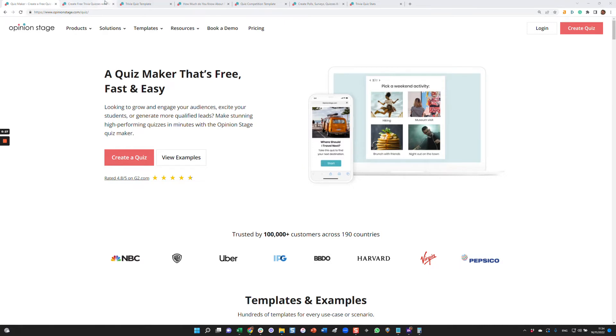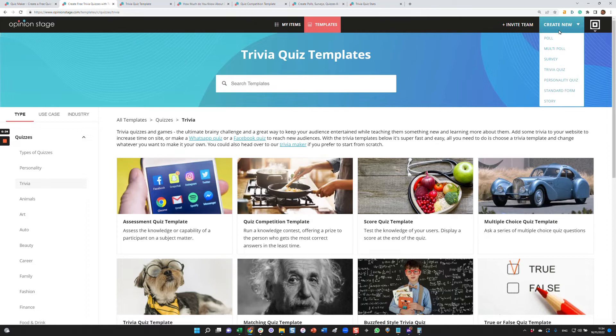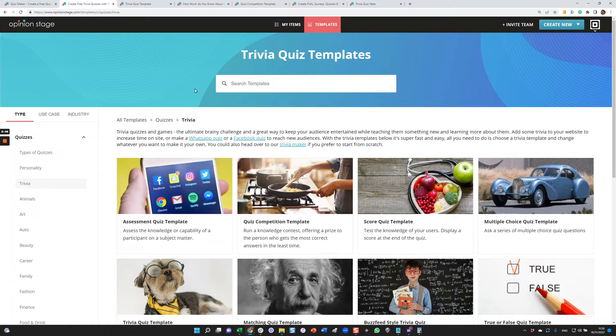With Opinion Stage, you can either create a trivia quiz from scratch or from a template. If you want to create it from scratch, you can just come over here, click Trivia Quiz, and you'll get a blank form. In this video, we'll focus on creating a trivia quiz from a template. So I'll start by showing you a few templates.